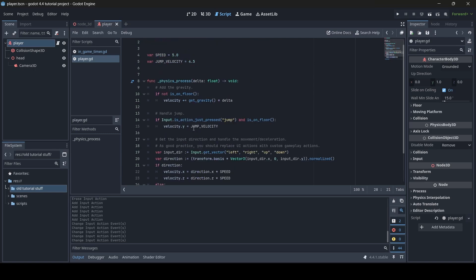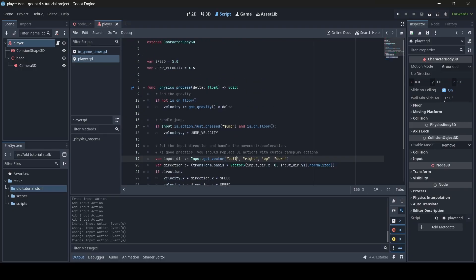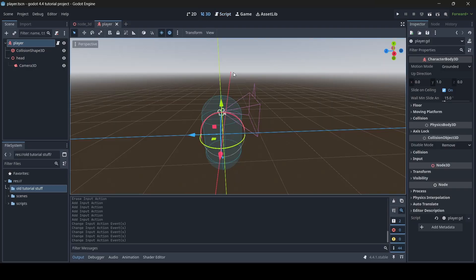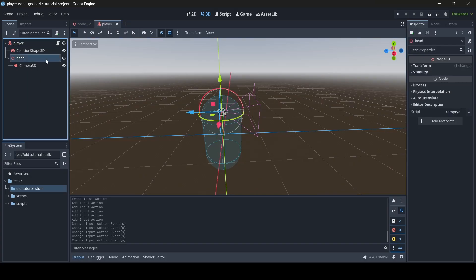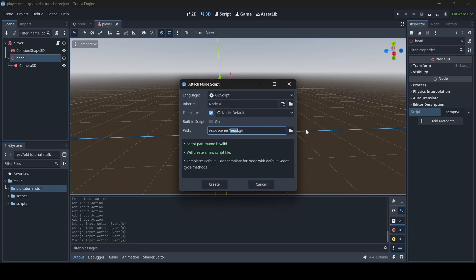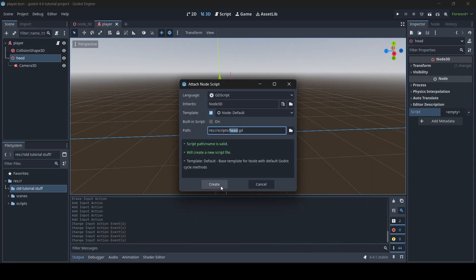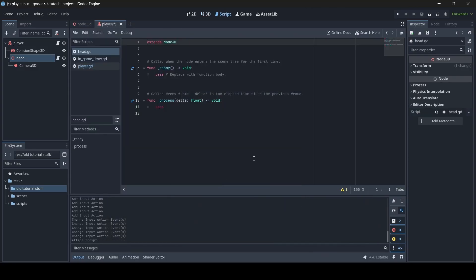Now let's get to the script for our player camera, because one thing you've probably noticed is that the current script has no function for the player camera. Here's what we're going to do: go to the Head node, create a new script for it. Go New Script, save it into your scripts folder — I'll call it head.gd — and then click Create.